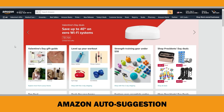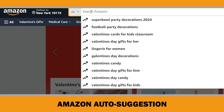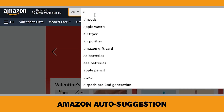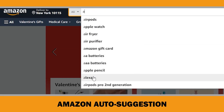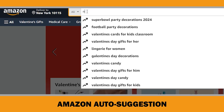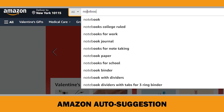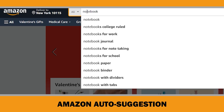As soon as the Amazon algorithm sees the first keystroke, it's ready with instant suggestions and a comprehensive set of search results. This feature is very helpful for customers but also sellers because it works like a real free Amazon keyword research tool.